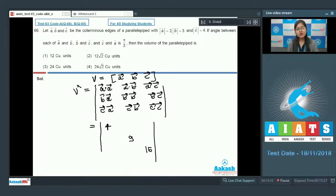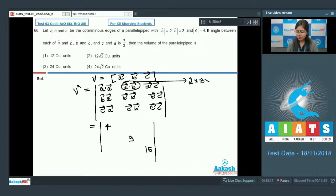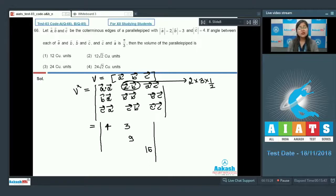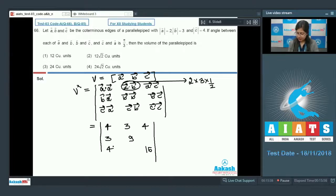So a·b equals 2 × 3 × cos(60°) = 2 × 3 × 1/2 = 3. Similarly, a·c = 2 × 4 × 1/2 = 4. b·a also equals 3, and b·c = 3 × 4 × 1/2 = 6. By symmetry, c·a = 4 and c·b = 6.